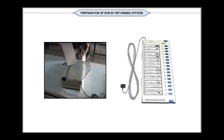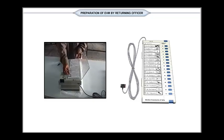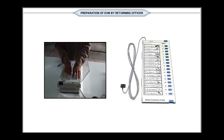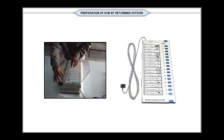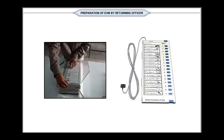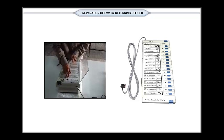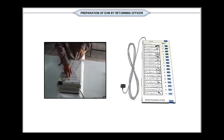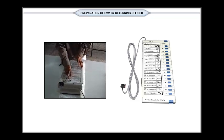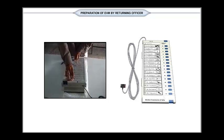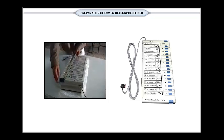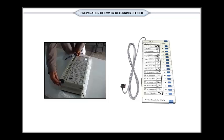Place the ballot paper in the space provided for the purpose on the upper side of the top cover. Align the ballot paper properly so that each candidate's name and his or her symbol are in line with the corresponding candidate's lamp and button.